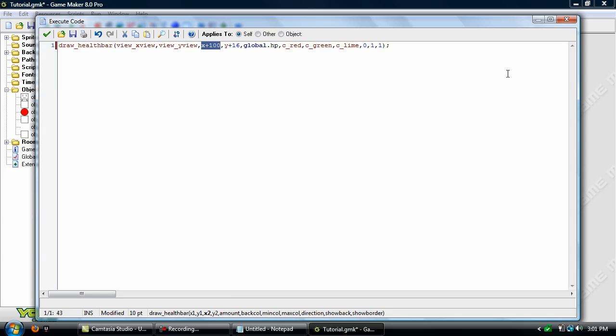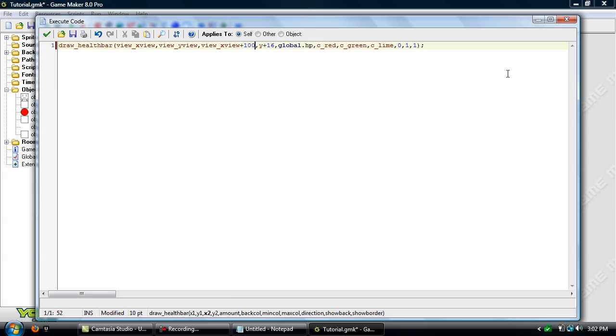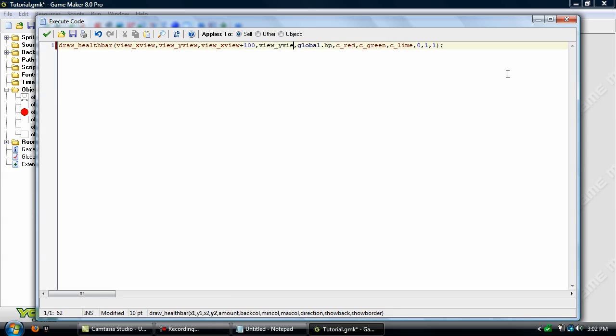So now we need to modify this x plus 100 by y plus 16. We'll use view_xview plus 100 and view_yview plus 16. Alright.